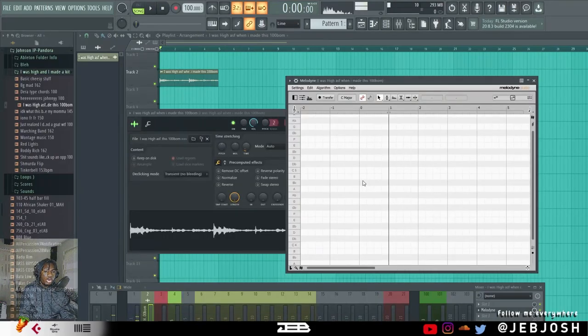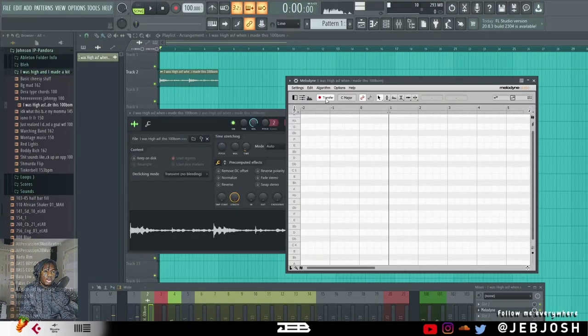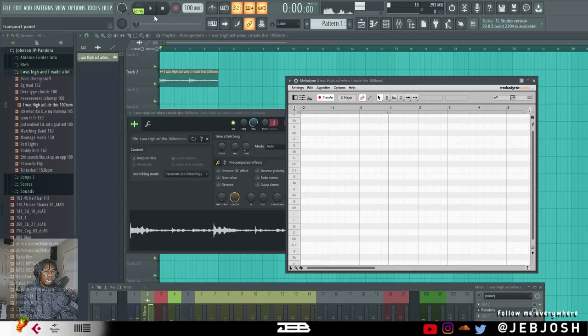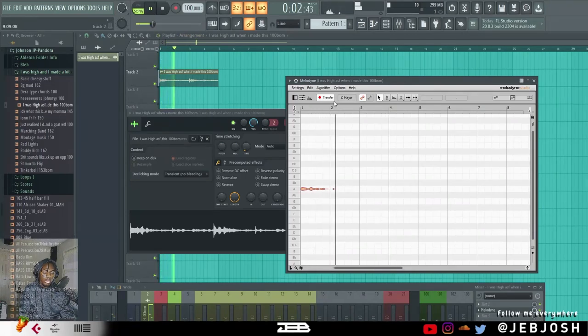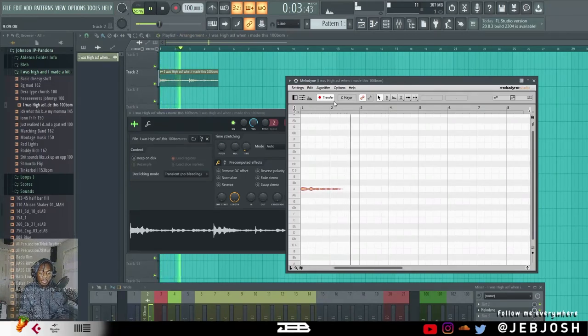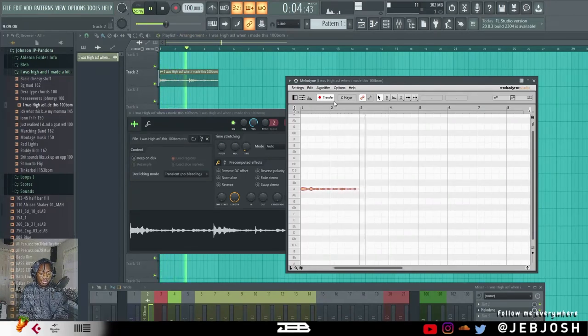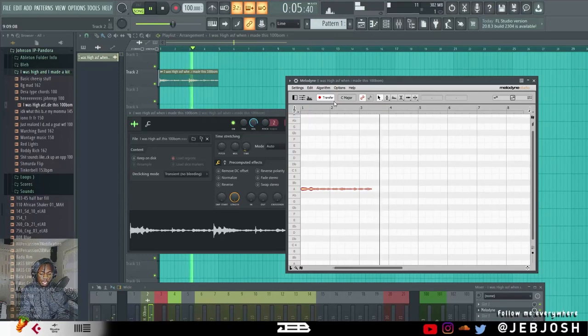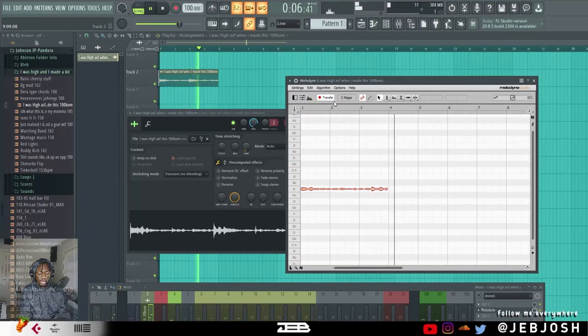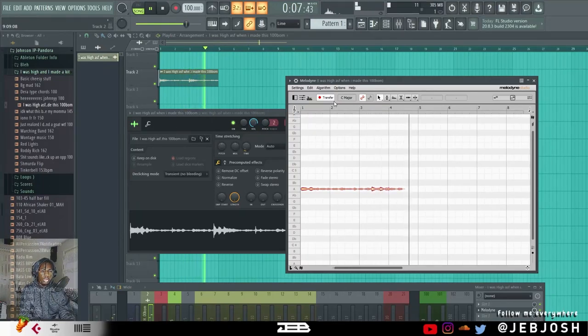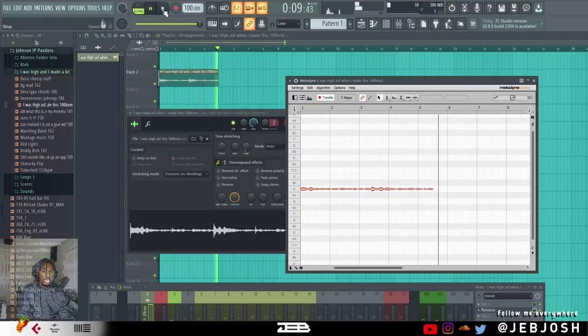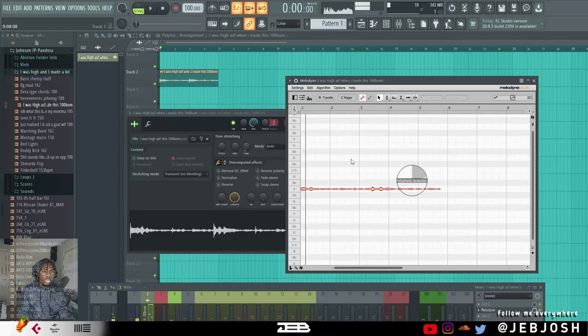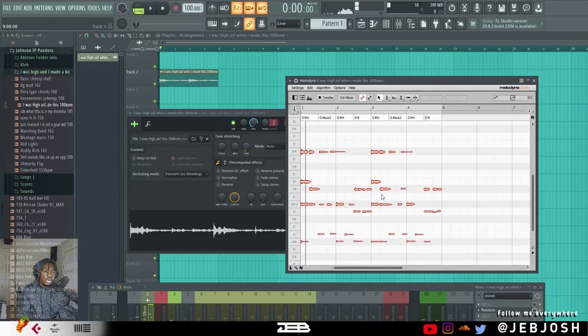When you load up the plugin on the mixer, just click on transfer and press play again. So to process, so you can see the chords.